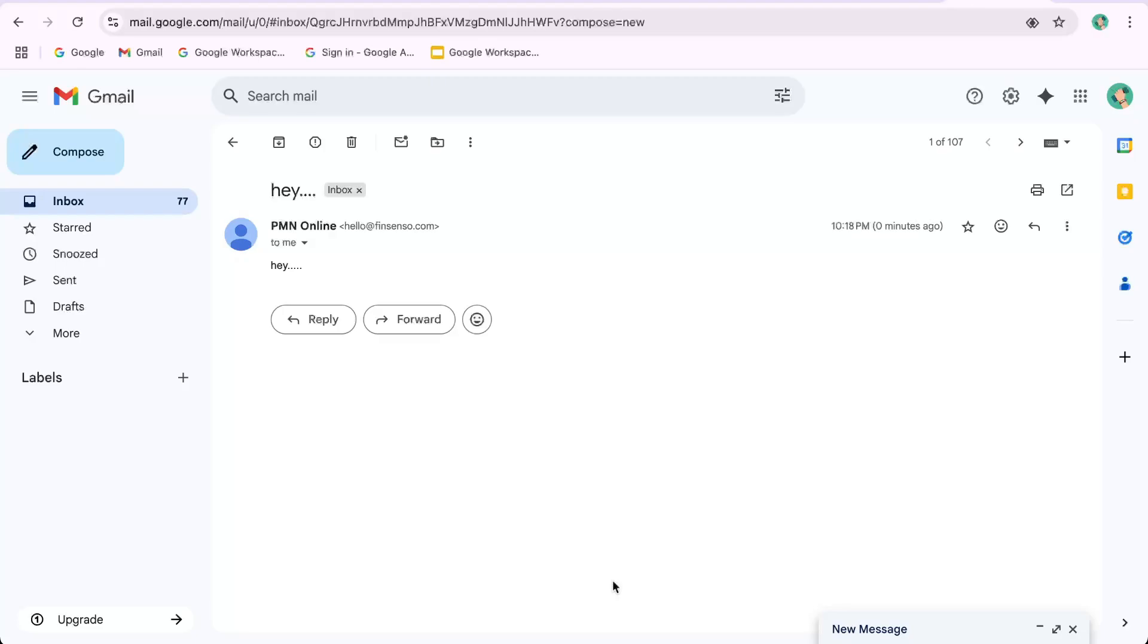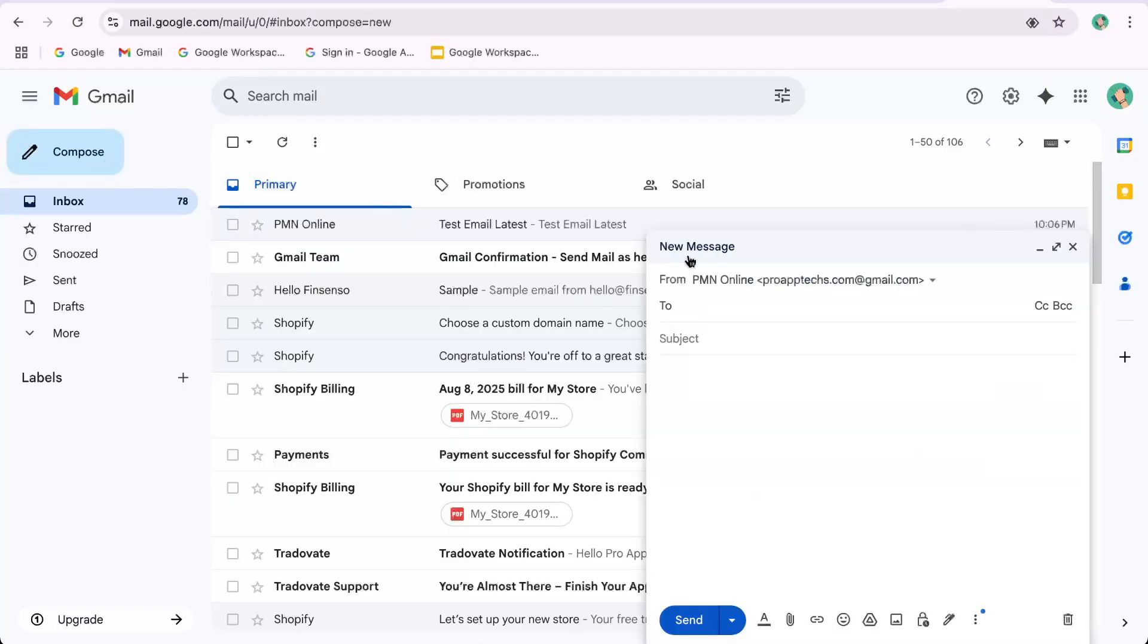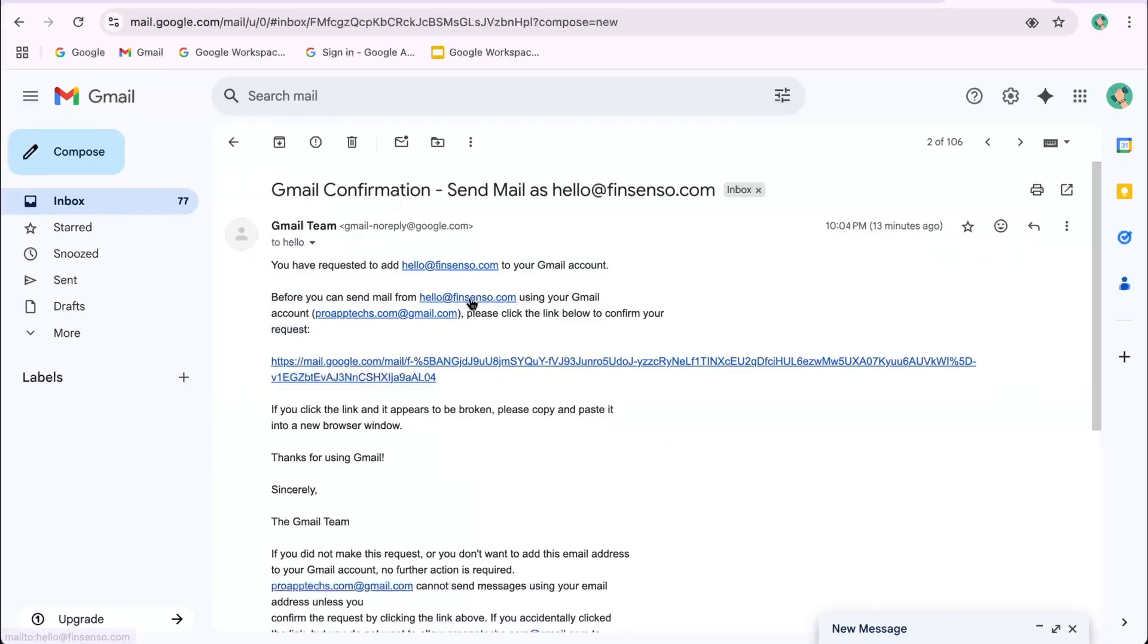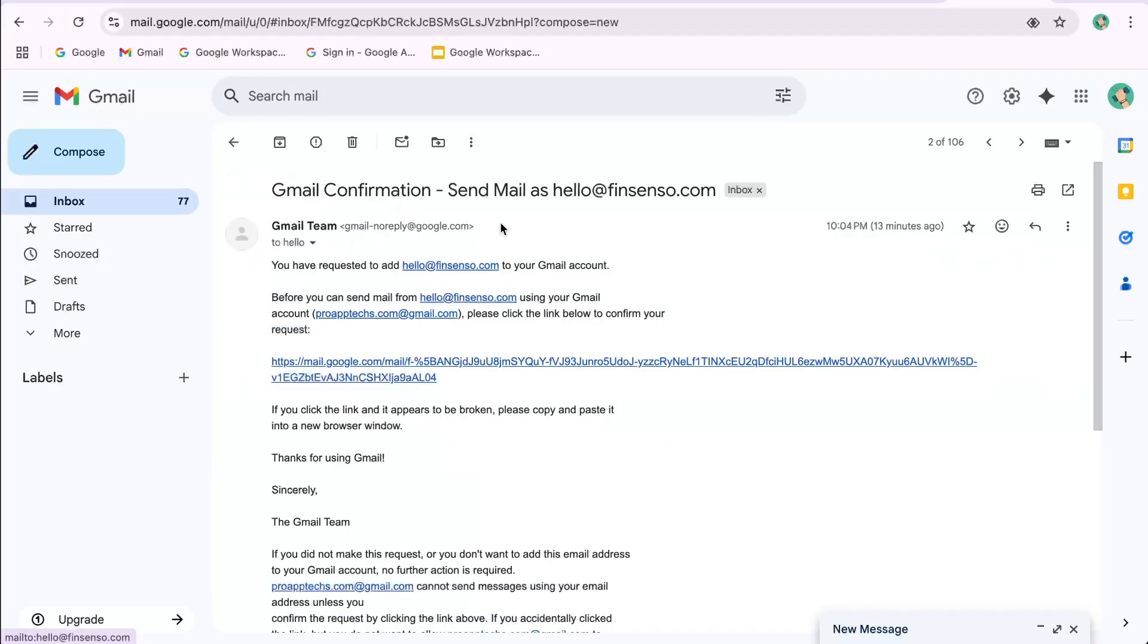Pro tips: Always use your full email address as the username in SMTP settings. If you get connection errors, double check the port numbers and security settings. Port 587 with TLS is the standard for sending emails securely via SMTP.